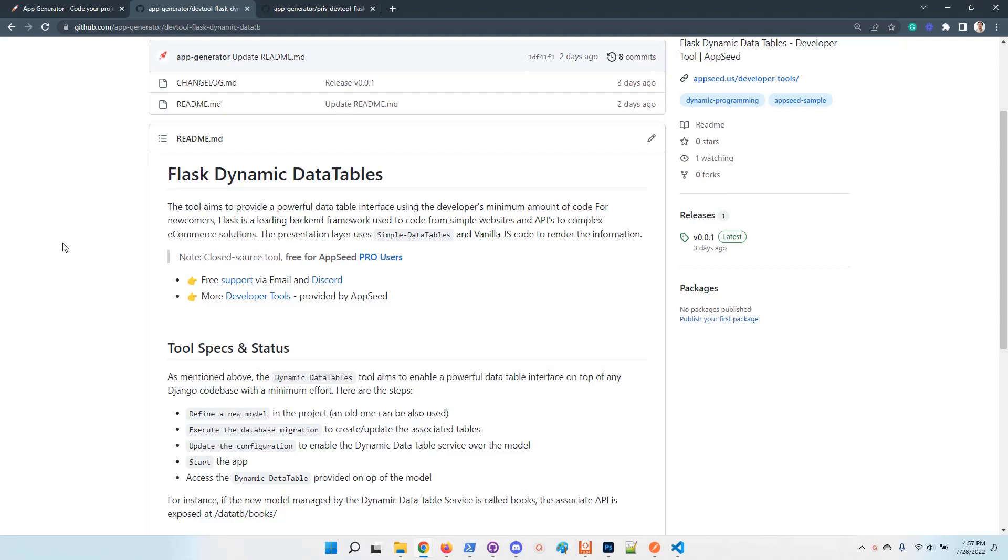This tool aims to help developers build production ready data tables with some basic features like pagination, server-side pagination, export search.